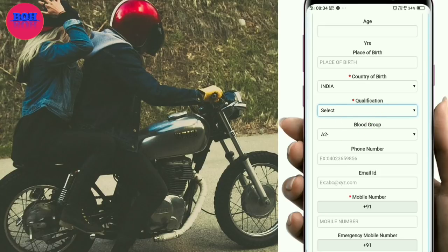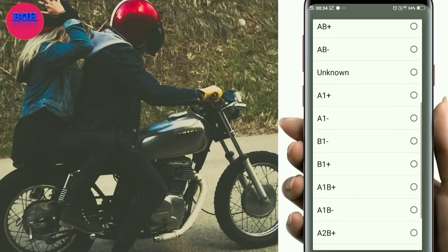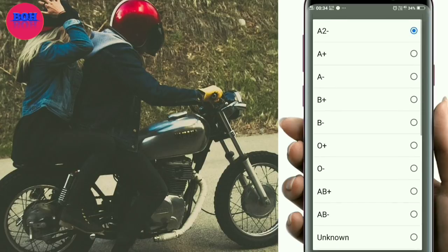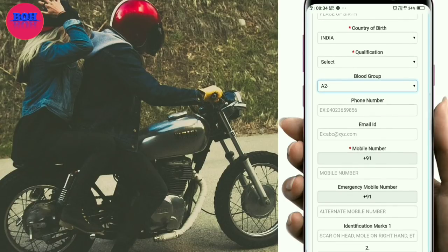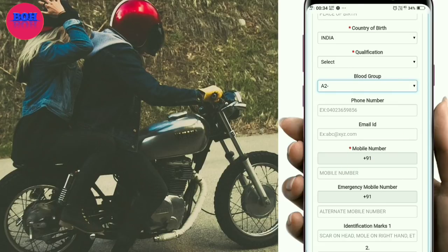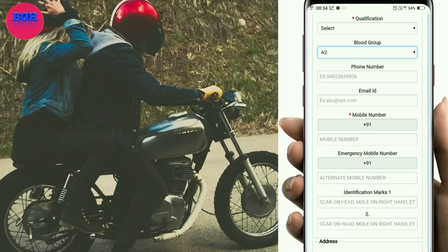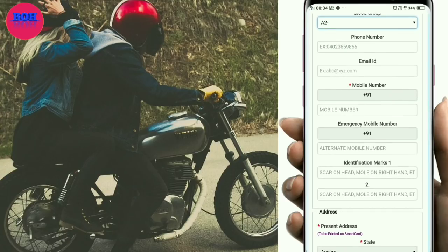Select your blood group — options include A positive, O, B, AB. Select the appropriate one. Then enter your email address. Also enter your emergency contact number in the emergency number field.